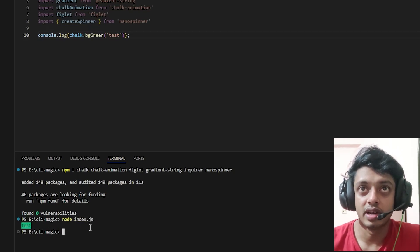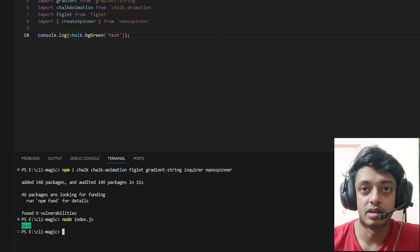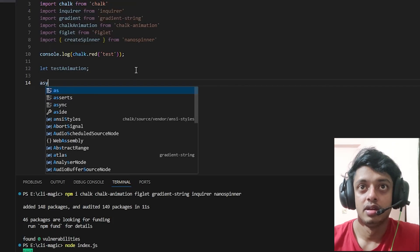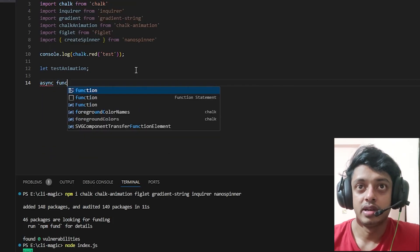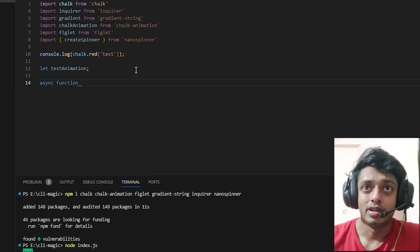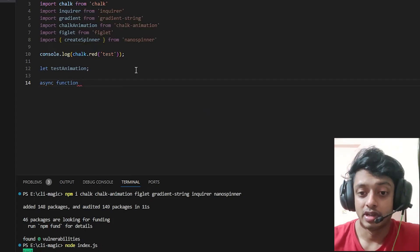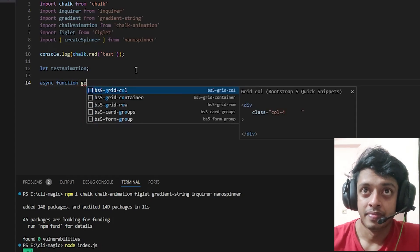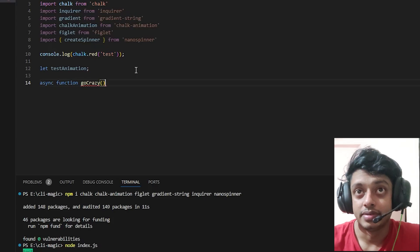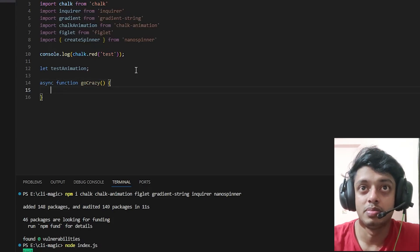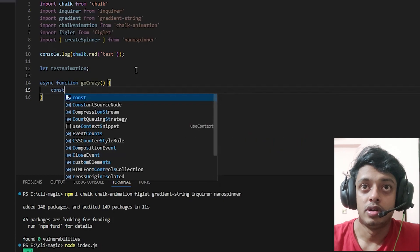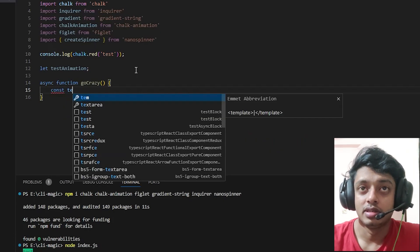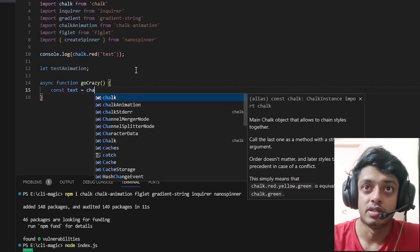If you just do a simple console.log like this, chalk.bgGreen will give you a green color in the terminal. Let's quickly write an async function and call it go crazy. I didn't get any other name at this point of time.